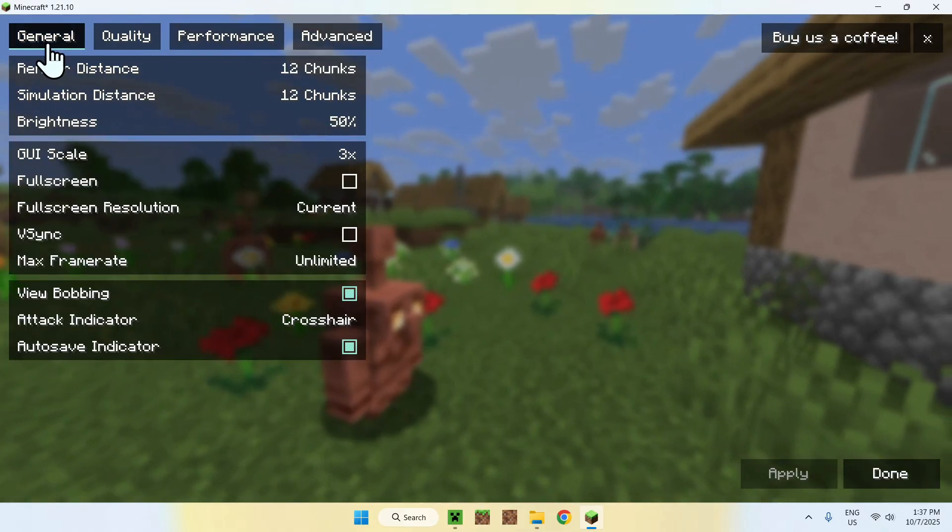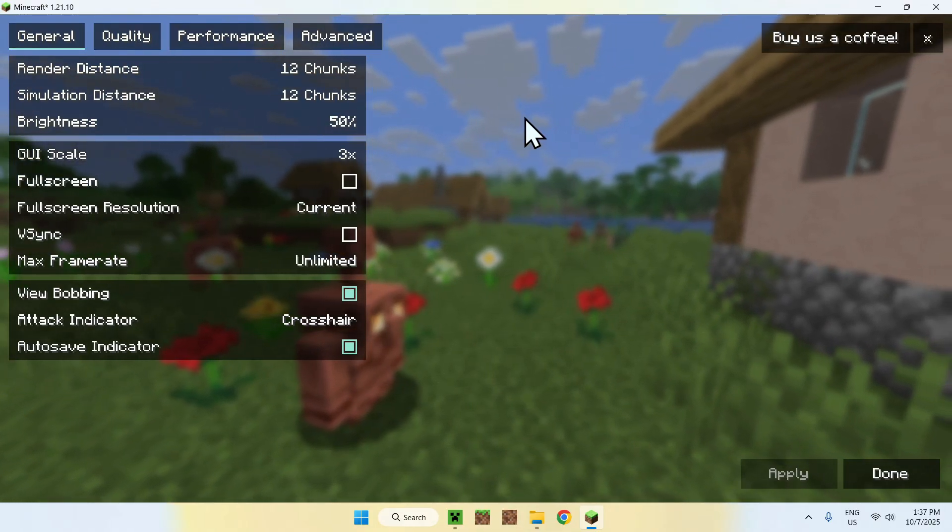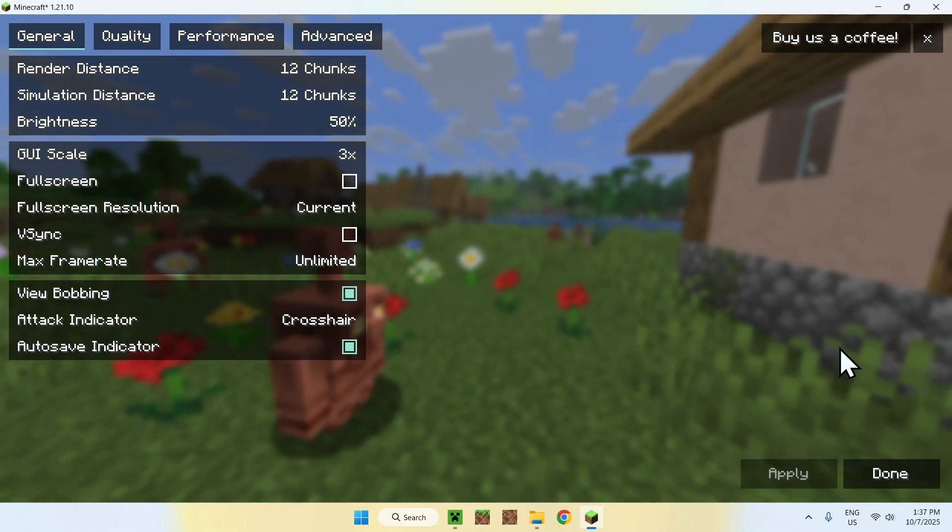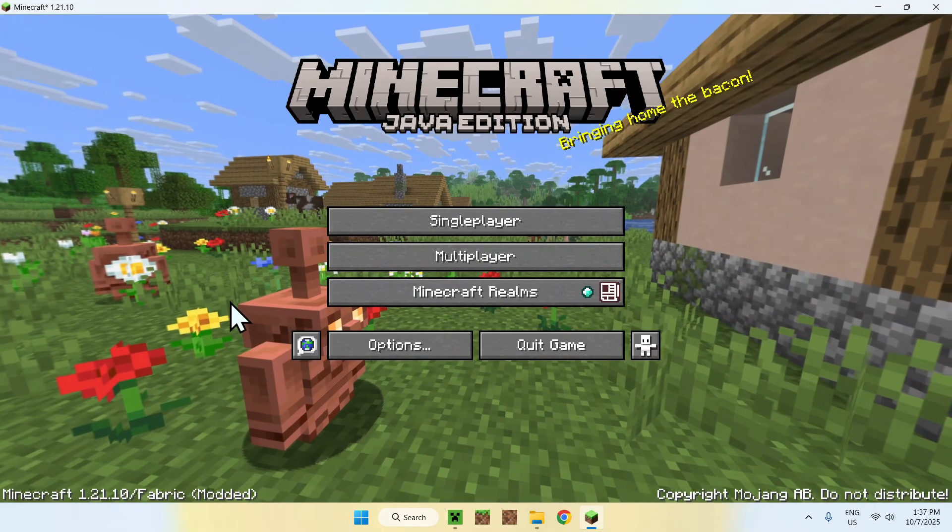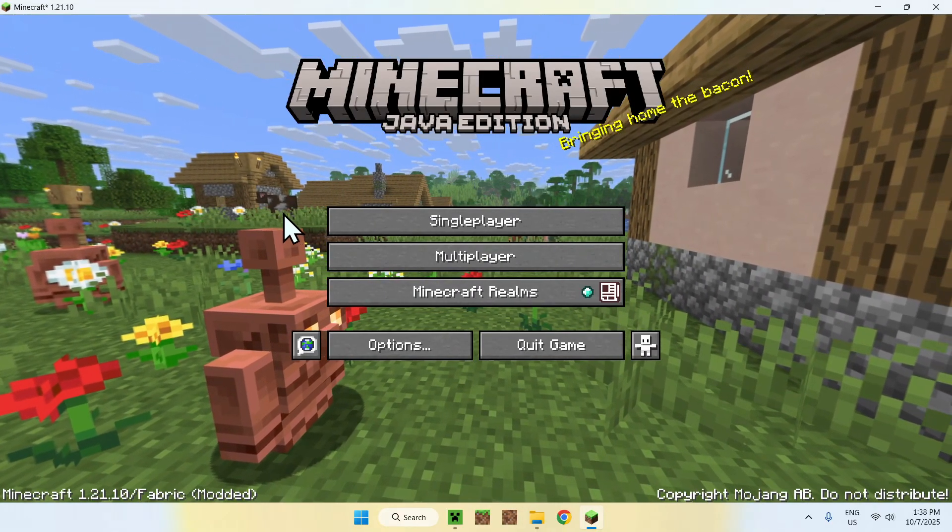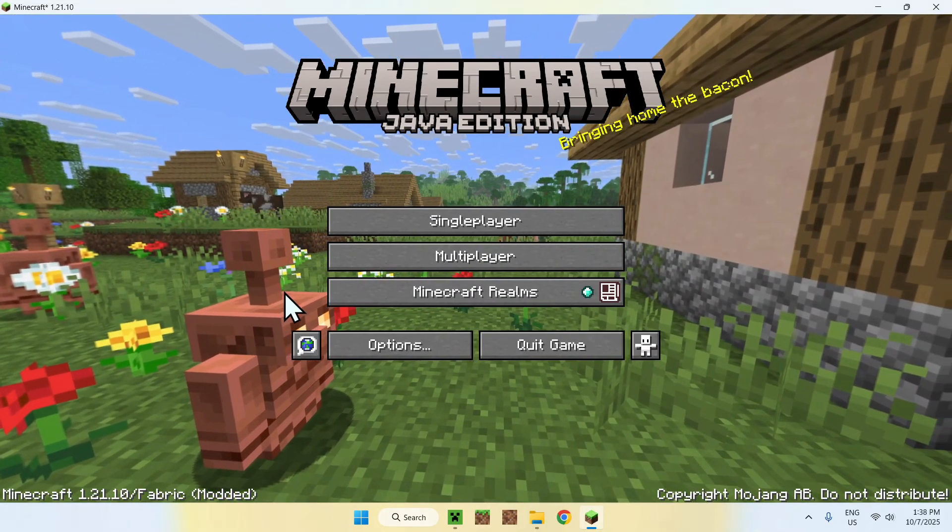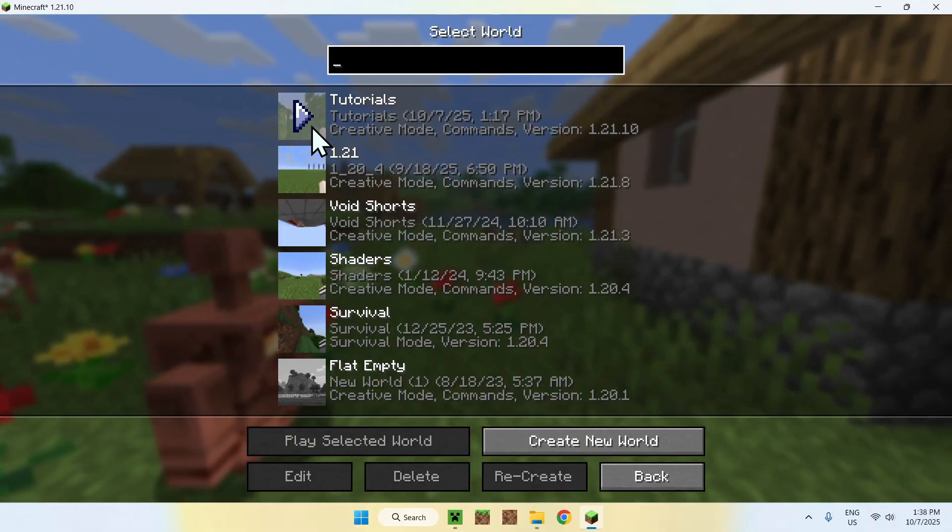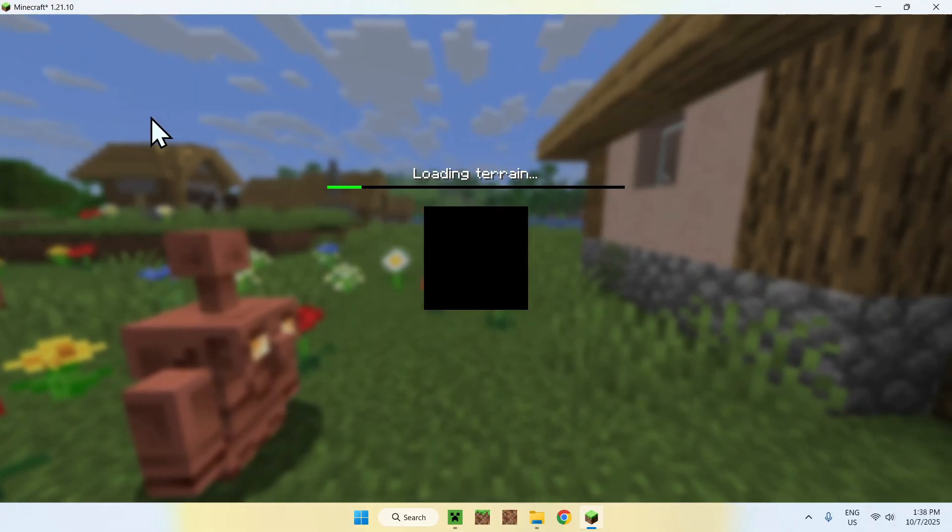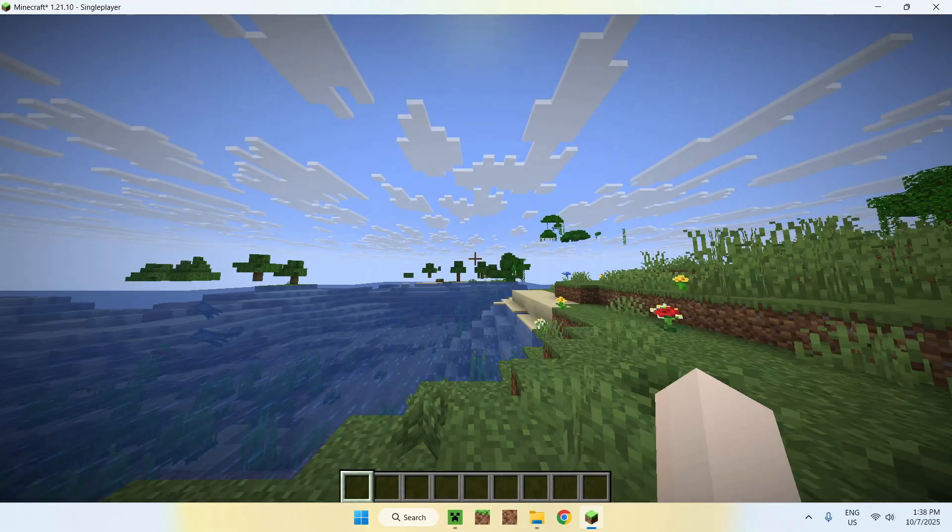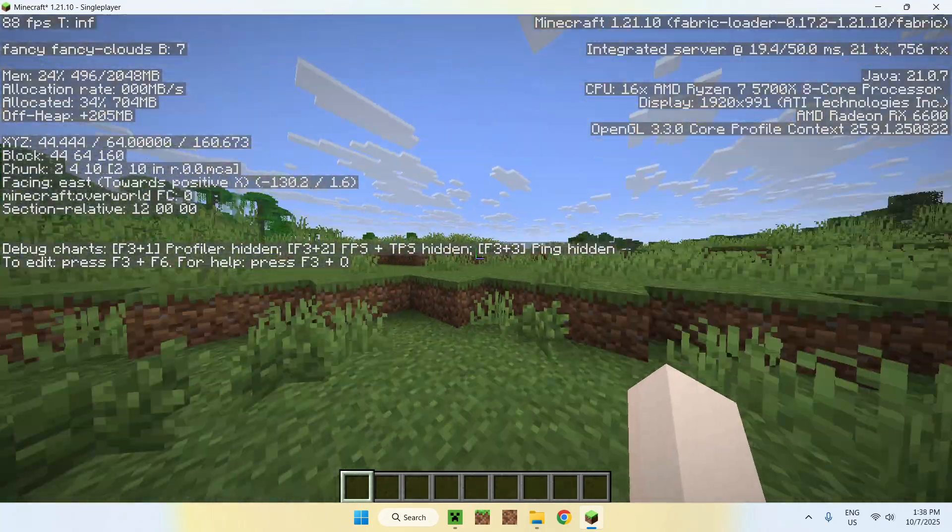and everything that happens behind the scenes. Let's go to a single player world—you can go to a server or realm if you want. I'll just go to a single player world. What you should do is simply press F3